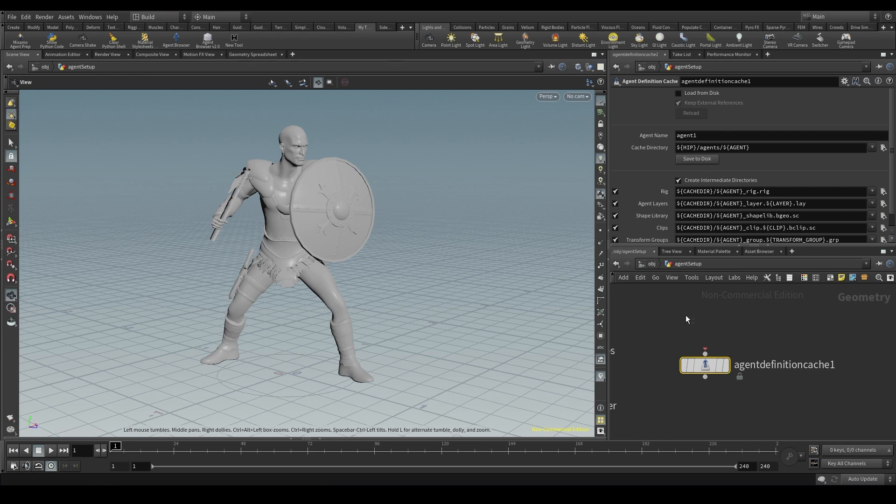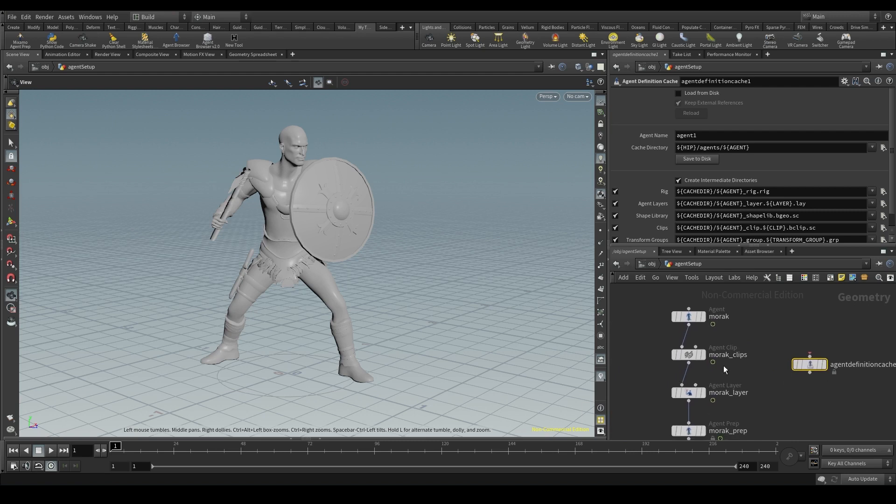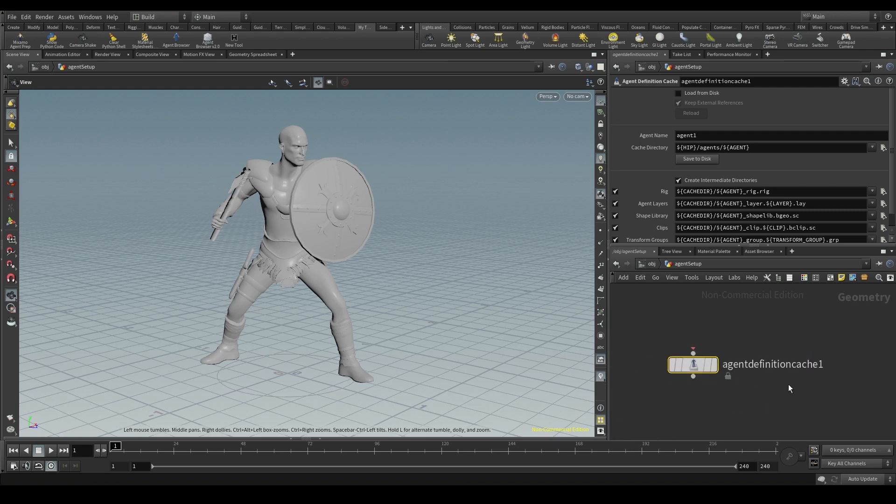So instead of having Houdini process my agent's information again and again, I could just read the cache, those files I've saved, directly from disk.